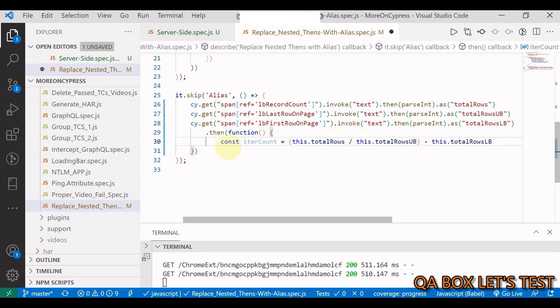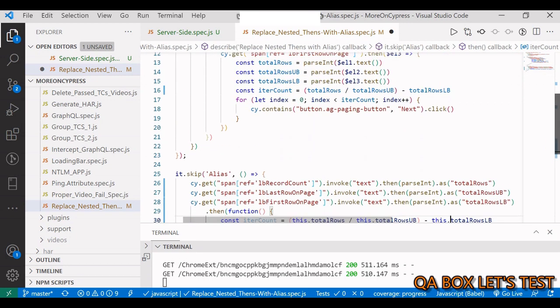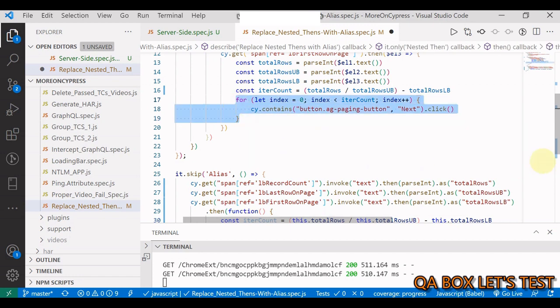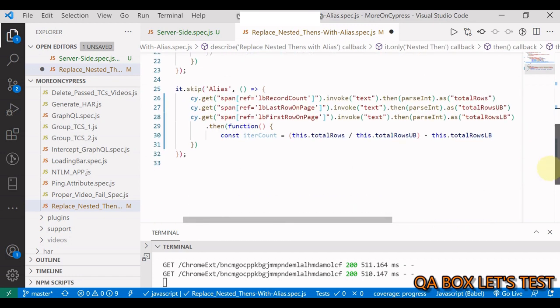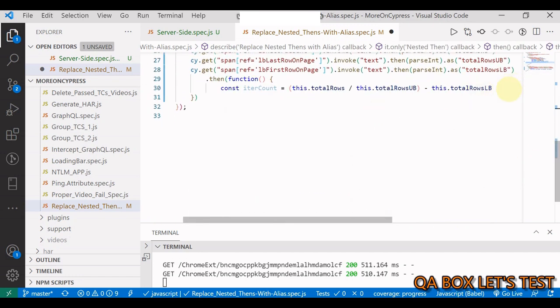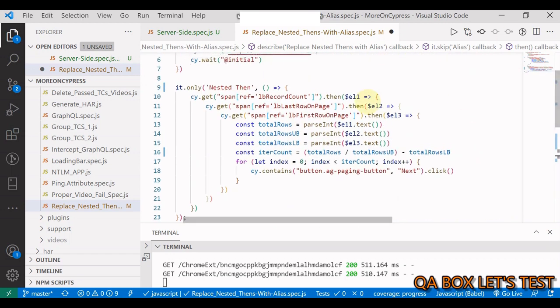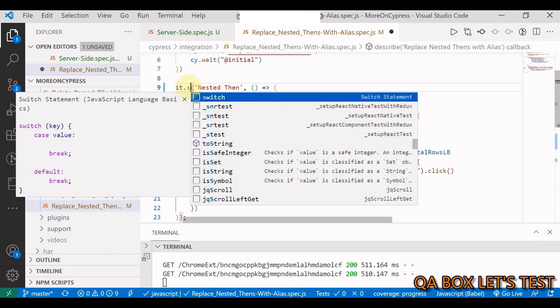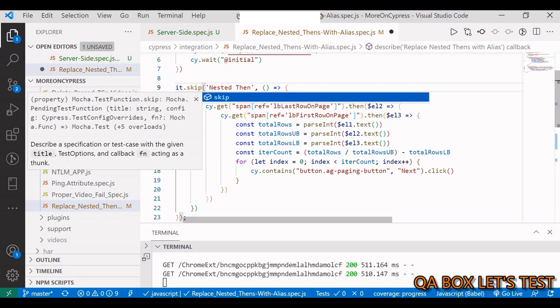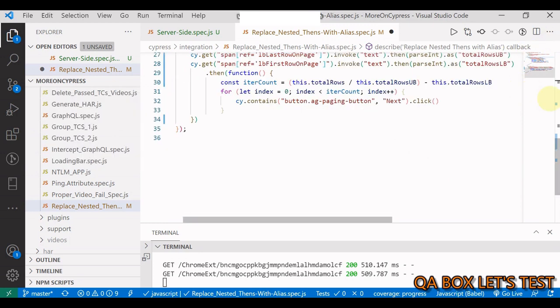We have to change this now to skip, and we have to set the other one to only. Let us save this and run it.